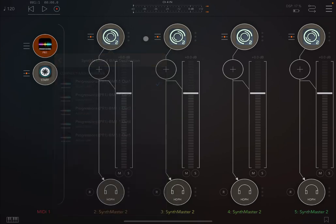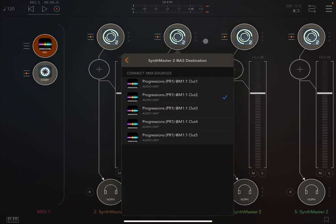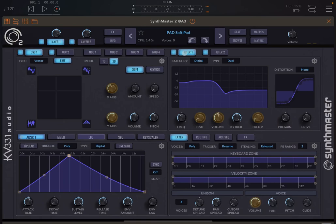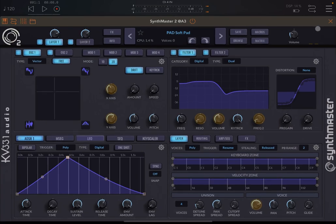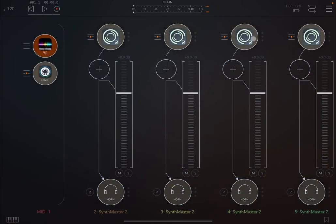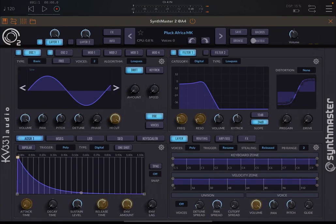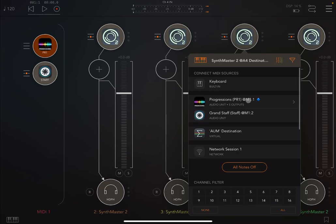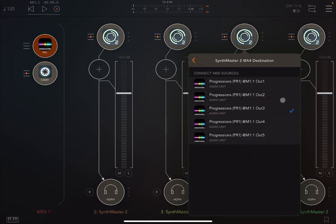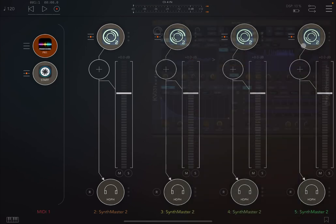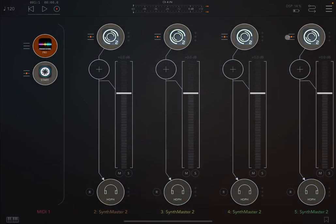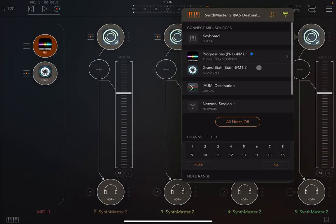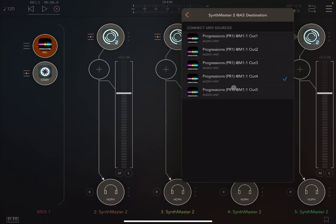The second audio source connected to Progression output two is a soft pad, again from Synth Master 2. The third one is a pluck sound connected to the third output from Progression, and the fourth one is a Spanish nylon guitar connected to Progression through output number four.